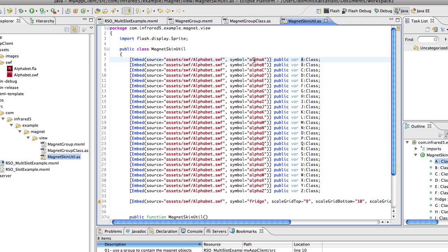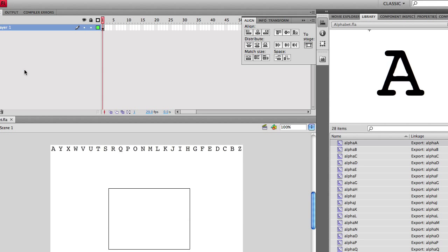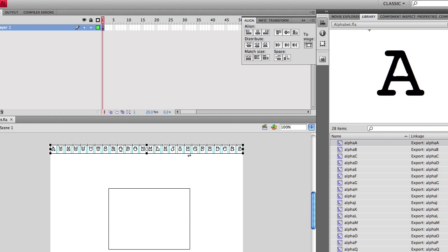It's using the alpha A symbol from your FLA. And if I open up my FLA just to show you what it looks like, we have every letter here and each one of them is a symbol in the library.